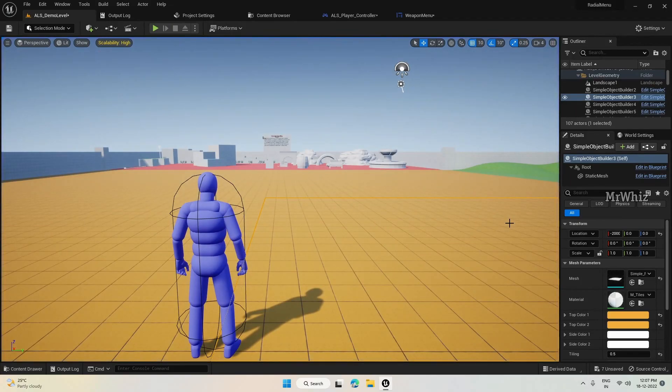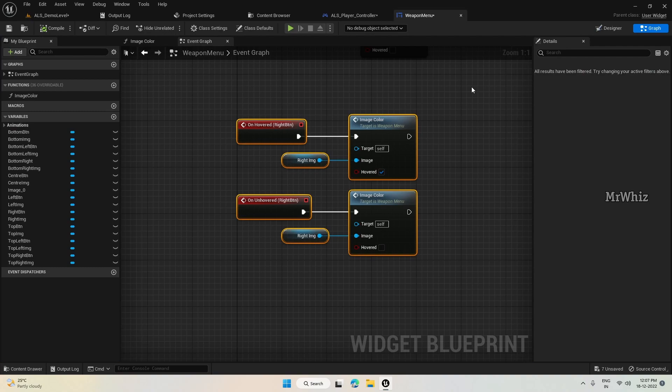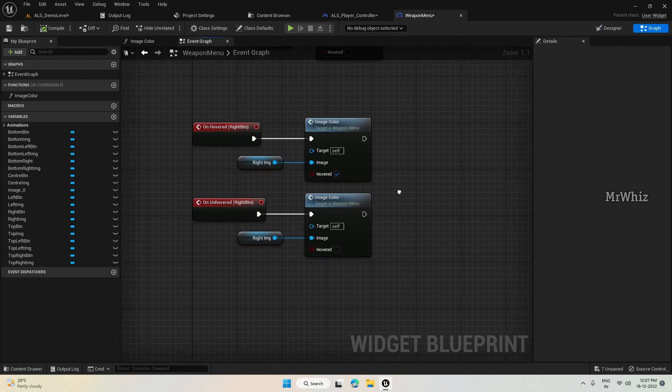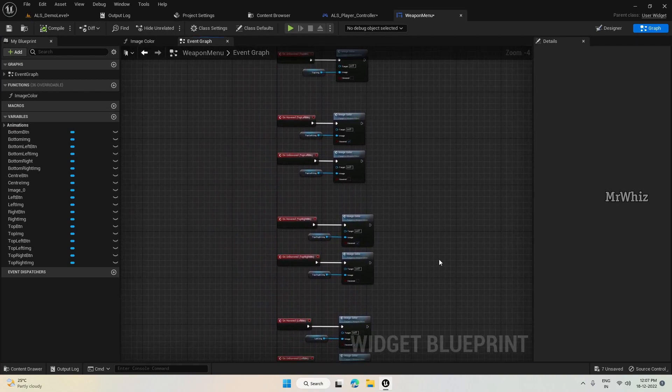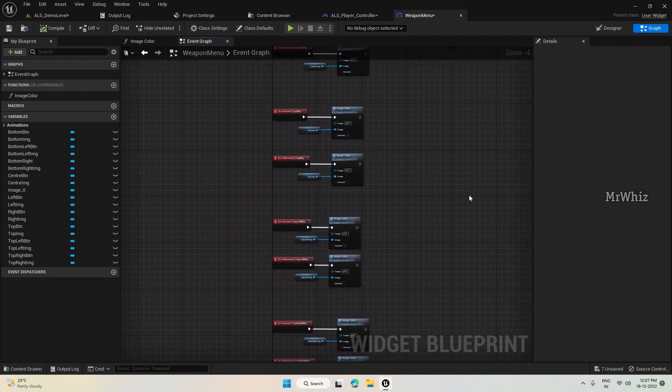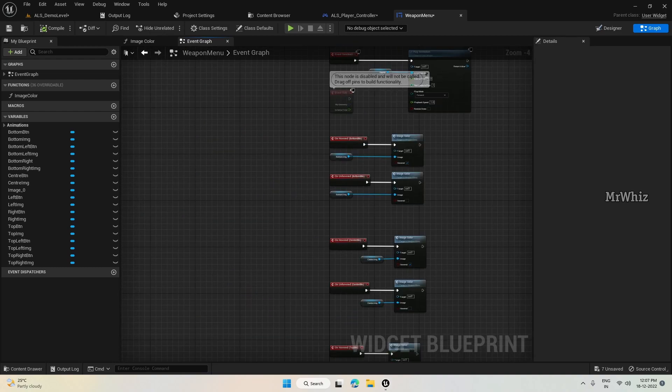So that's how you can set the variation for hover and unhover. As I said, this is only one of the methods to do this. You can try different ways also. So next video we will add the functionalities for each button. Thanks for watching, bye.